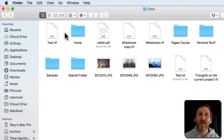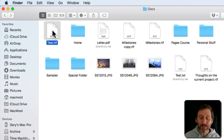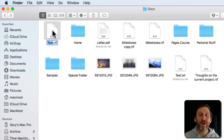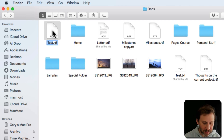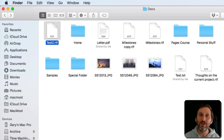Let's start off here in the Finder in Icon View. The way to rename a file is first to select it — I'm going to click once on a file I want to rename. Then I simply hit the Return key. This brings me to text editing mode with the name of the file selected. If there's a file extension, it doesn't include the extension by default.